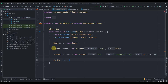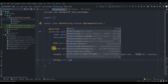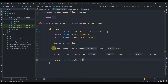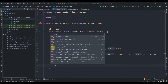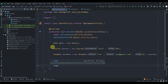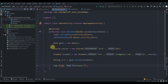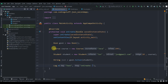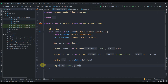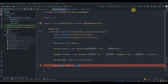Create a String to hold the JSON value: String json = gson.toJson(student). Log it using Log.d with the tag 'test' and pass in json. Place a debugger breakpoint and hit the Debug button.